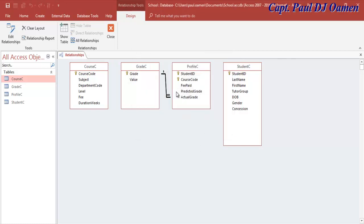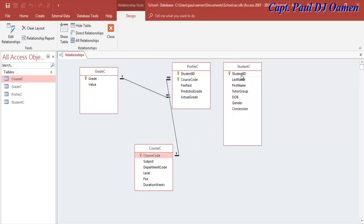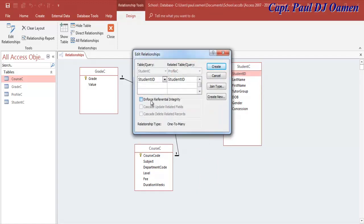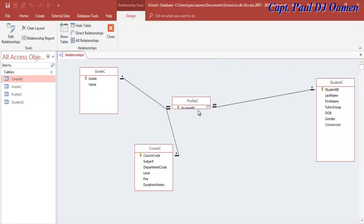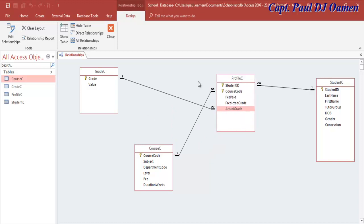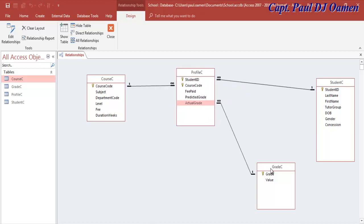I'm going to drag and link those fields, enforce referential integrity, and click 'Create.' You can see a one-to-many relationship. Now for course code — grab course code and link it to the courses table, enforce referential integrity again. You can see it's one-to-many. Do the same for student ID. There we go.